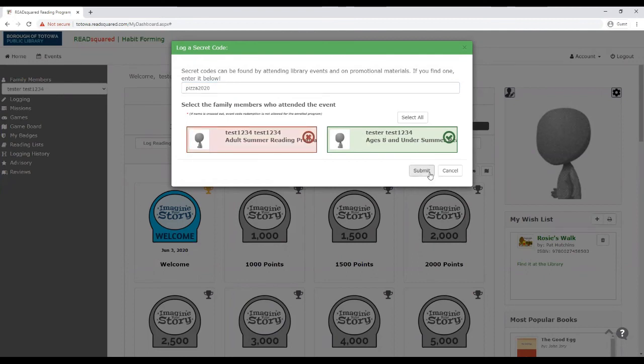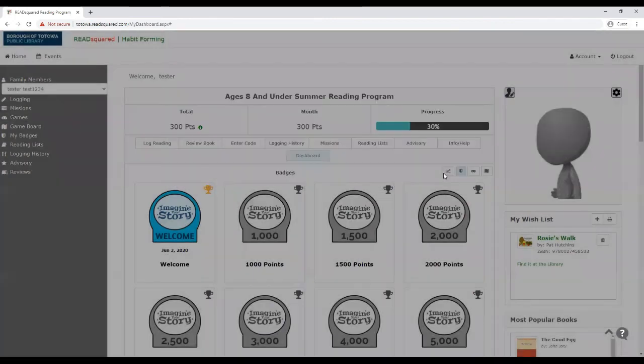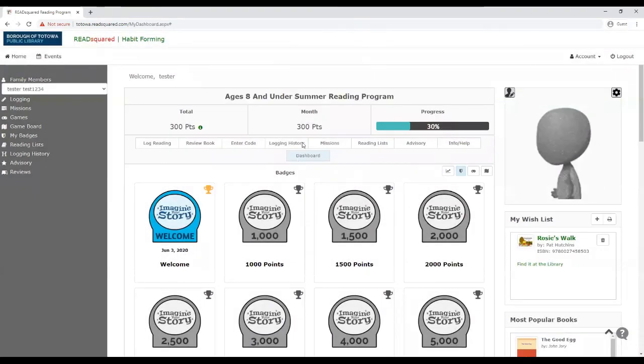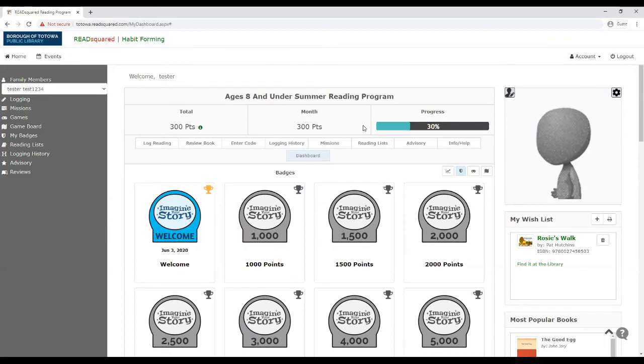Now, right now, if I hit submit, nothing would happen because that's an example code, but it would say that you earned an extra 25 points and that would go towards your progress for the reading program. And there's going to be tons of ways that you guys can earn extra bonus points on the, with events.